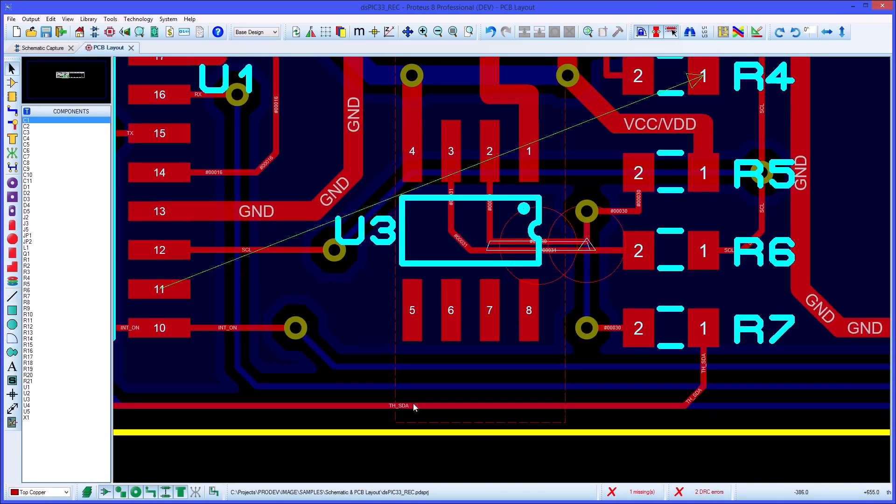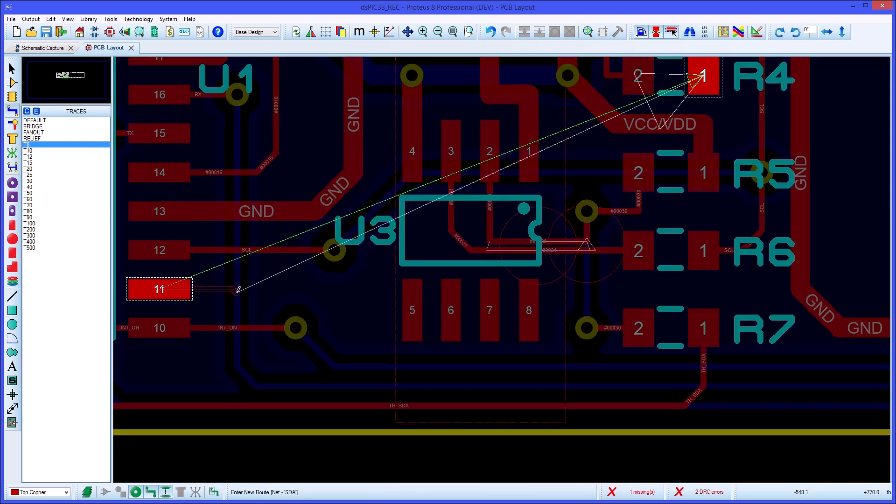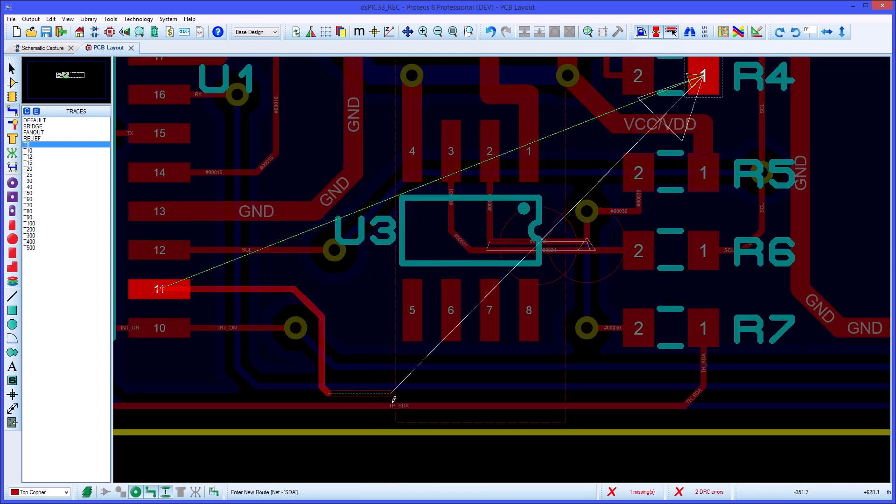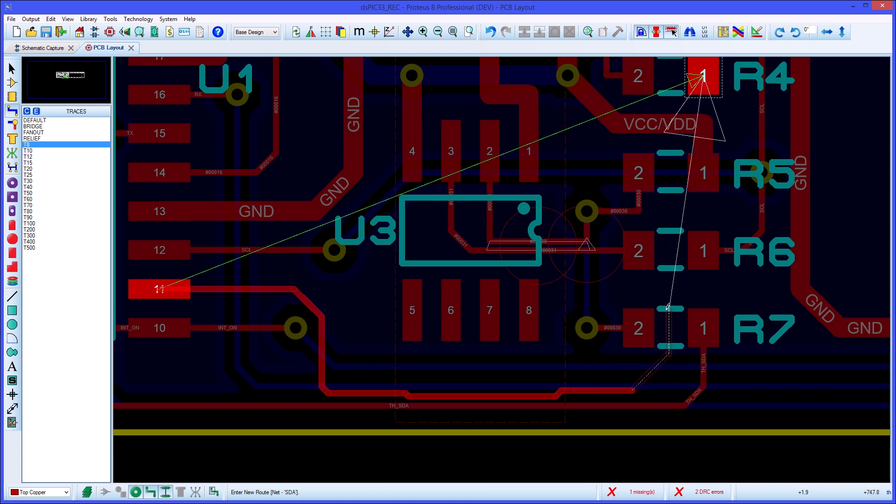Once design rules have been set up, Proteus will honour them during placement and routing operations. In particular, the manual routing system will obey changing clearances as you go into and out of rooms on the board.